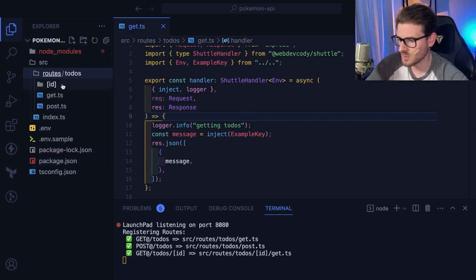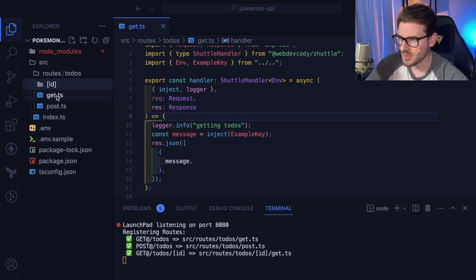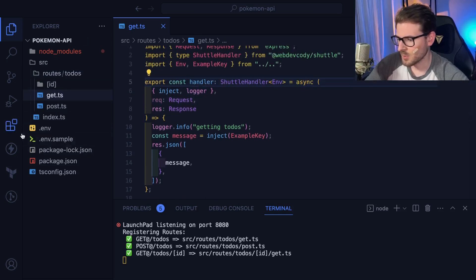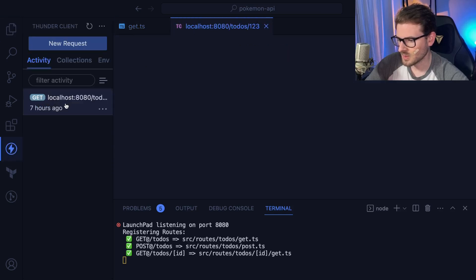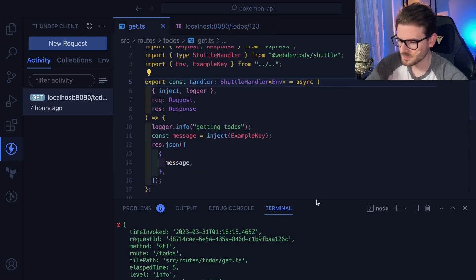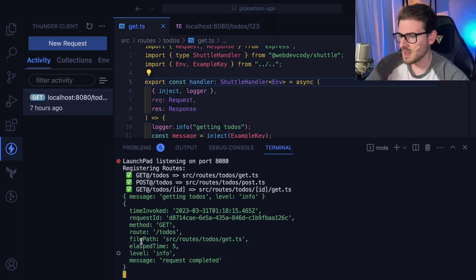I took some inspiration from Next.js, like how they do routing with folders and IDs. I decided to just route based on HTTP method, since that's typically how we divide routes when building a REST API. I have a routes folder with a to-dos folder, and inside that I have a GET request file. If I load up Thunder Client and do a GET request to to-dos and click send, we get back a response. I'm also adding logging out of the box — every time an endpoint is hit you get a JSON log that prints out.